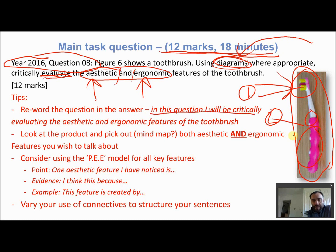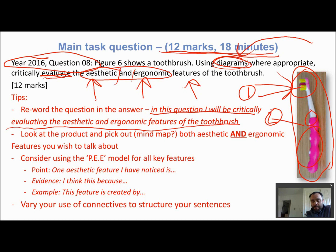I'd probably write something like: 'In this question I'll be critically evaluating the aesthetic and ergonomic features of the toothbrush' — just literally rewording what the question says. Then I would suggest mind-mapping on a separate piece of draft paper both the aesthetic points and the ergonomic points. These could be positives, but also think about negatives, because it doesn't say list only positives — we're evaluating and coming up with a value judgment.